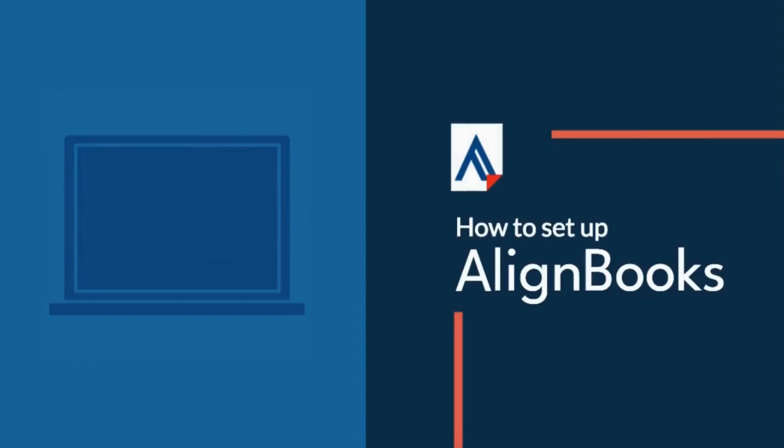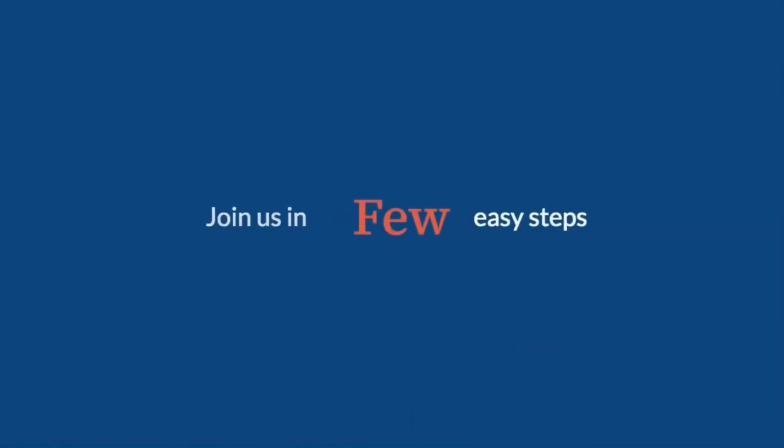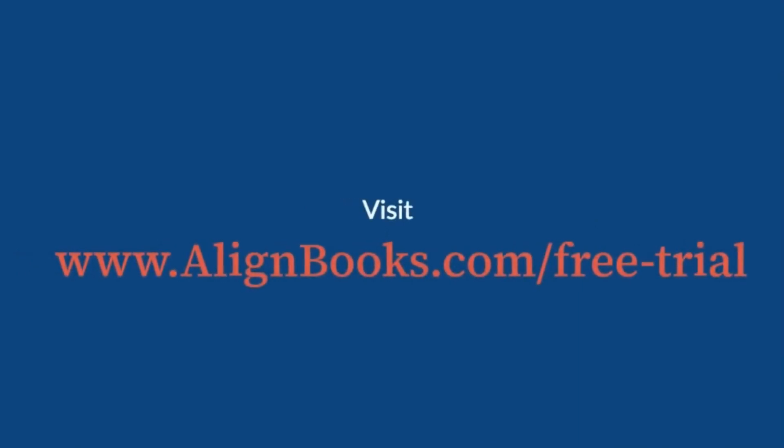How to set up AlignBooks. Join us in a few easy steps. Visit the link given.